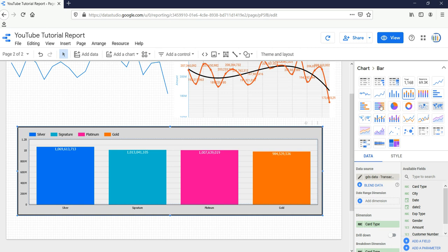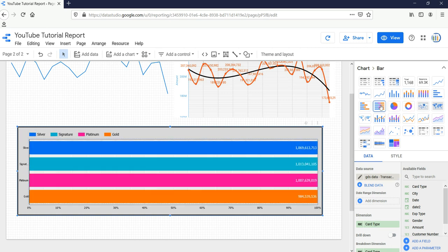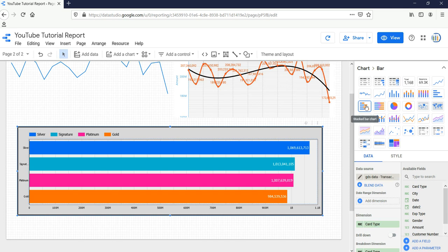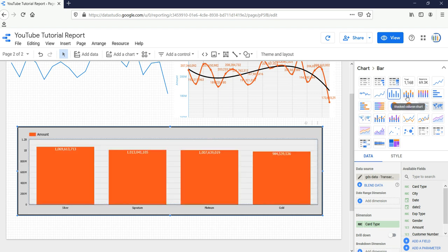So this is how basically you create a column chart or a bar chart in Google Data Studio. In our next video, we'll see how we can work with line charts.